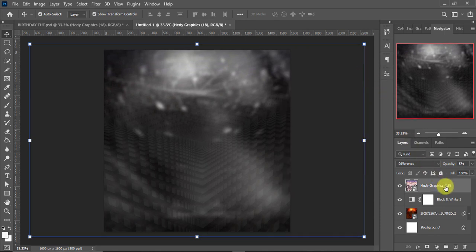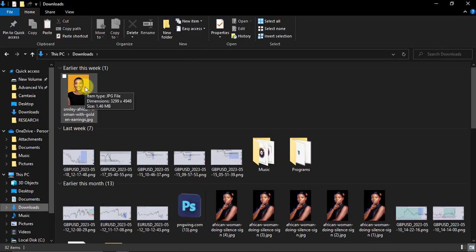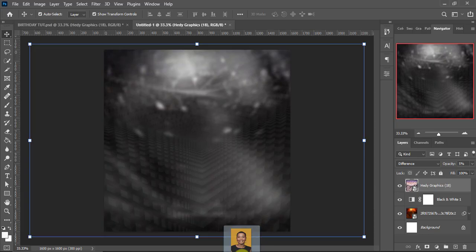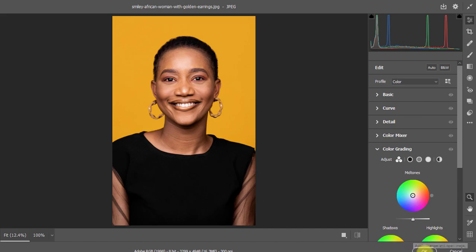Once I have that, the next thing I'm going to do is bring in my subject. I'll go pick that from my folder, drag and drop it into Photoshop. I think it's okay — I will not need to do any adjustment to it, so I'll just tap OK.